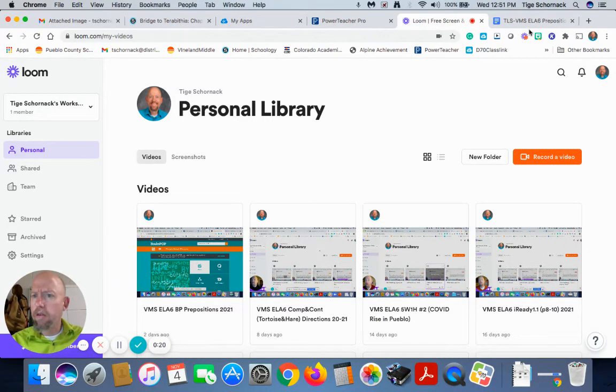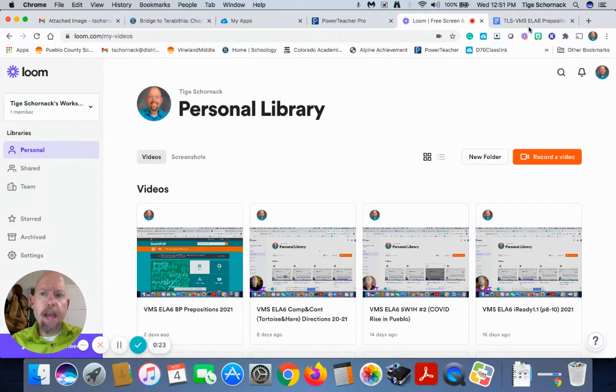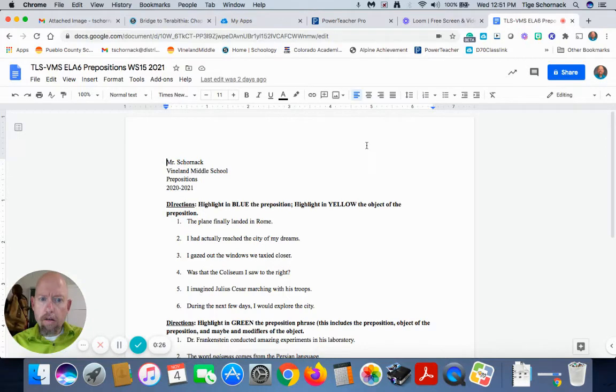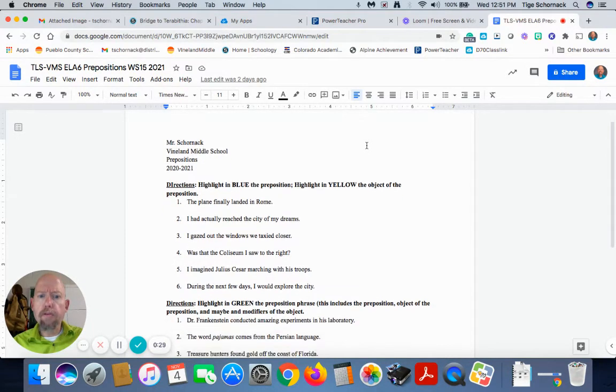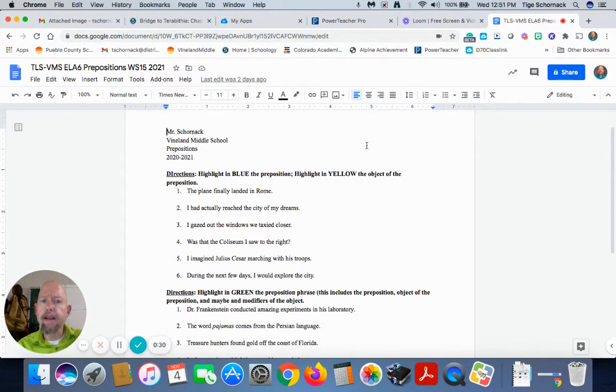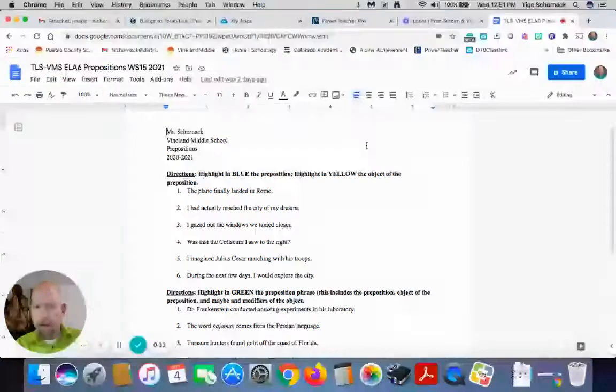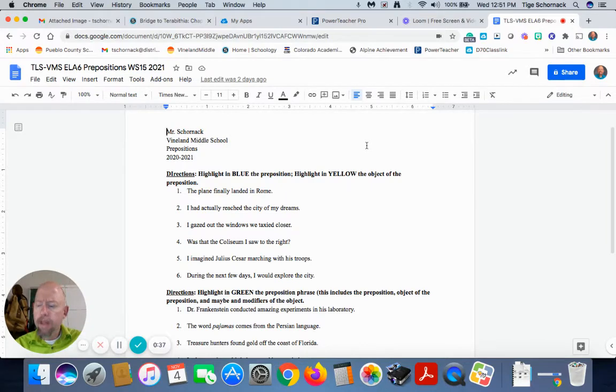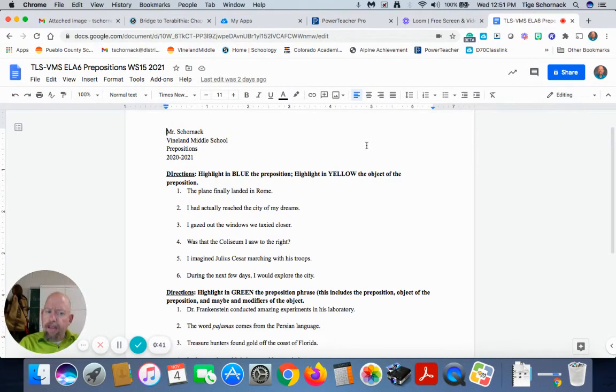So today we're going to work on a worksheet. So let me give you a hand. So first part, you're going to highlight in blue the preposition. You're going to highlight in yellow the object of the preposition. Now again, for a preposition to be a preposition, it has to have the object of a preposition.